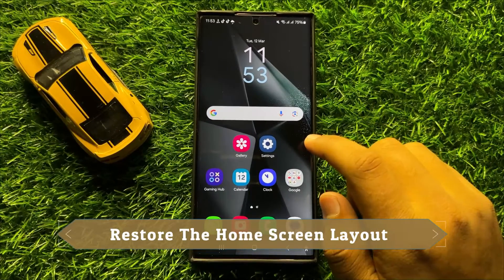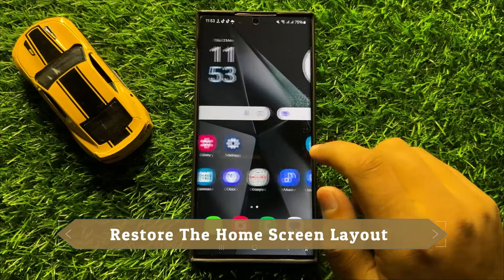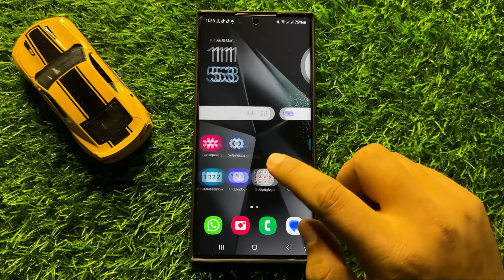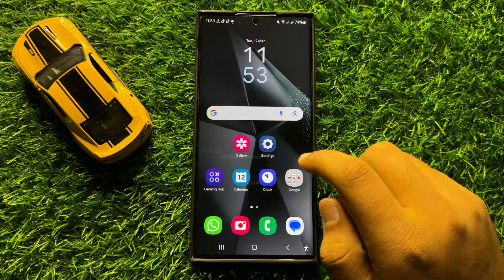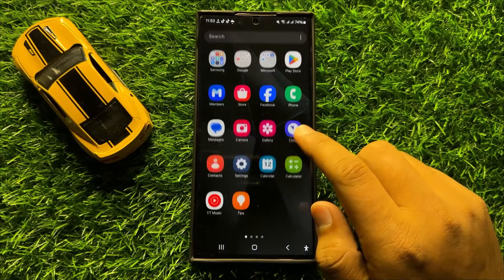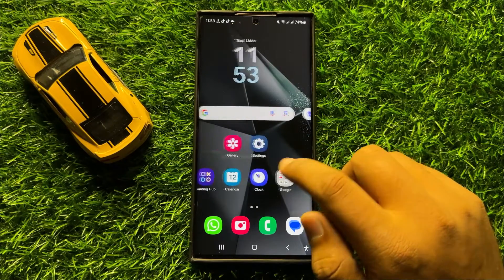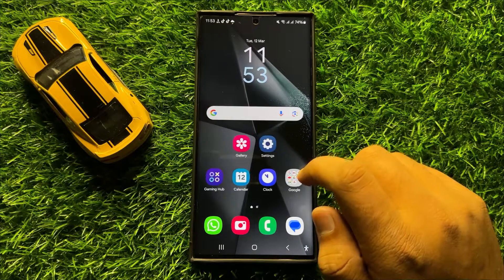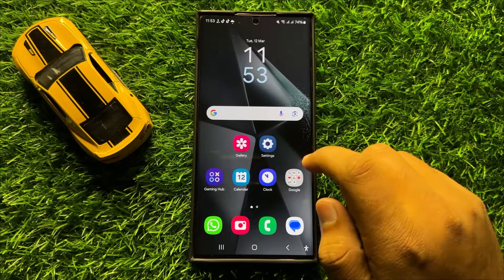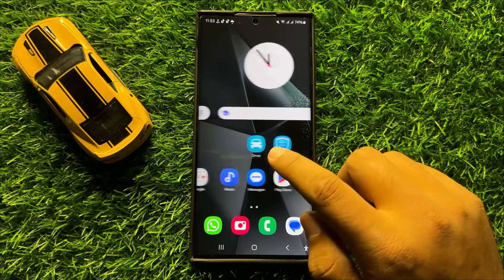Hello everyone. In this video I will show you how to restore the home screen layout in Samsung Galaxy S24 Ultra. Before starting the video, don't forget to subscribe to the channel and also press the bell icon.